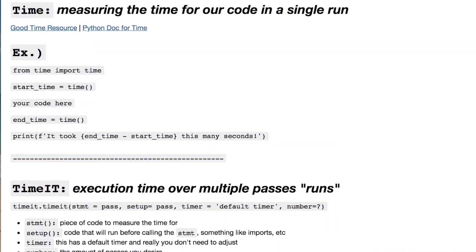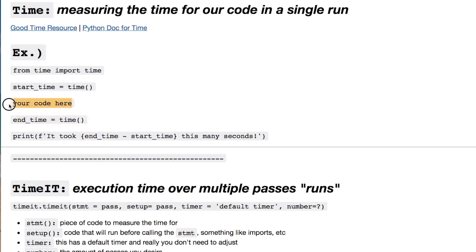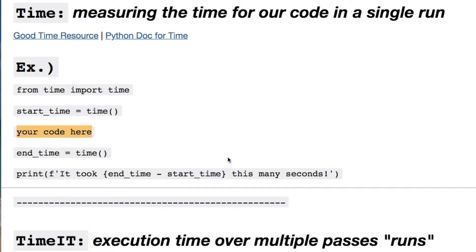When you're using time, you're using it as a stopwatch to measure time for a single run — not for an entire program. It's a simple example where you import it, set a start time and an end time, and see how fast a function or block of code is running.